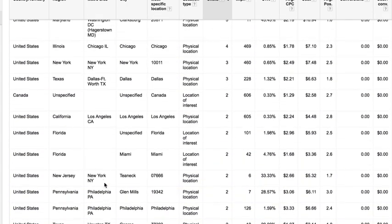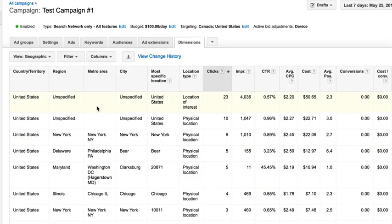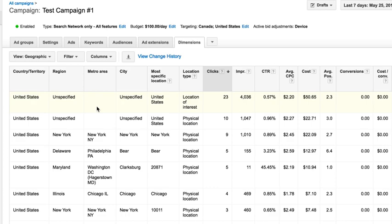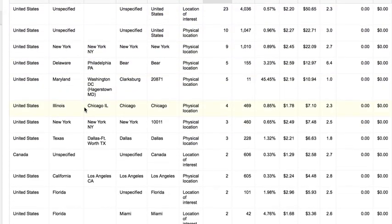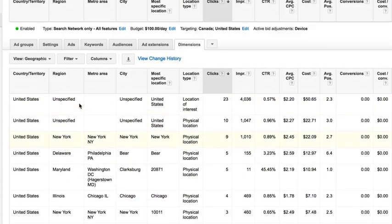The more we can exclude areas on a geographic basis that don't produce profitable results, the more we increase our profits. When you use Google AdWords, it is such a powerful system. What's so powerful about it is we can exclude the stuff that doesn't work or doesn't make money, and we can do more of the stuff that does work and makes us money. If we find that there's one state or two states that are really producing a lot of great results, create a new campaign and only target those.